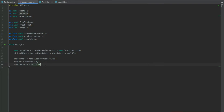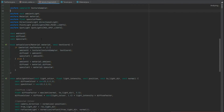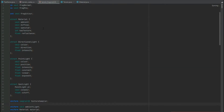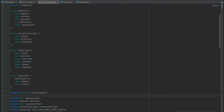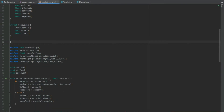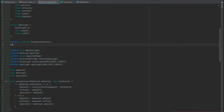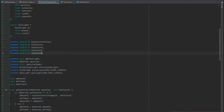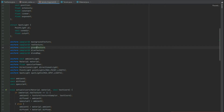In the terrain vertex shader, make sure you remove the texture coordinate divided by 2.5, because we don't need that anymore. In the terrain fragment shader, we need to pass in the new uniforms we've just created. Delete the old uniform for the texture sampler and create uniform sampler2D declarations for background texture, red texture, green texture, blue texture, and blendMap.